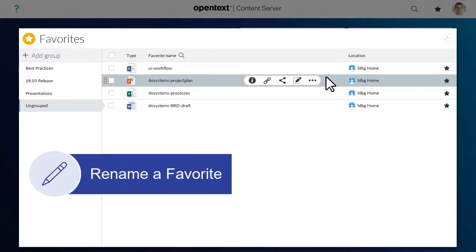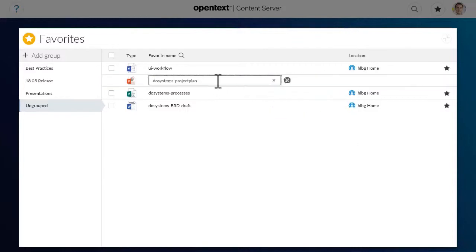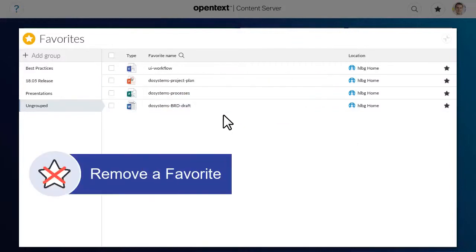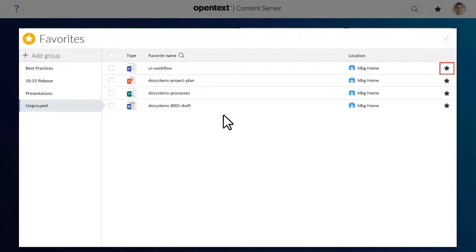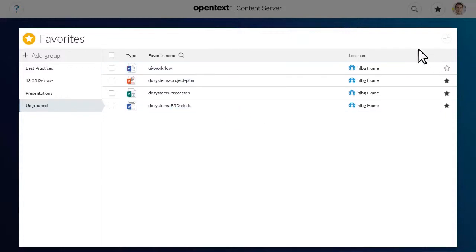To edit the name of a favourite, click Rename Favourite. To remove a favourite, click the solid favourite icon beside the item. The item will no longer appear in the Favourites list.